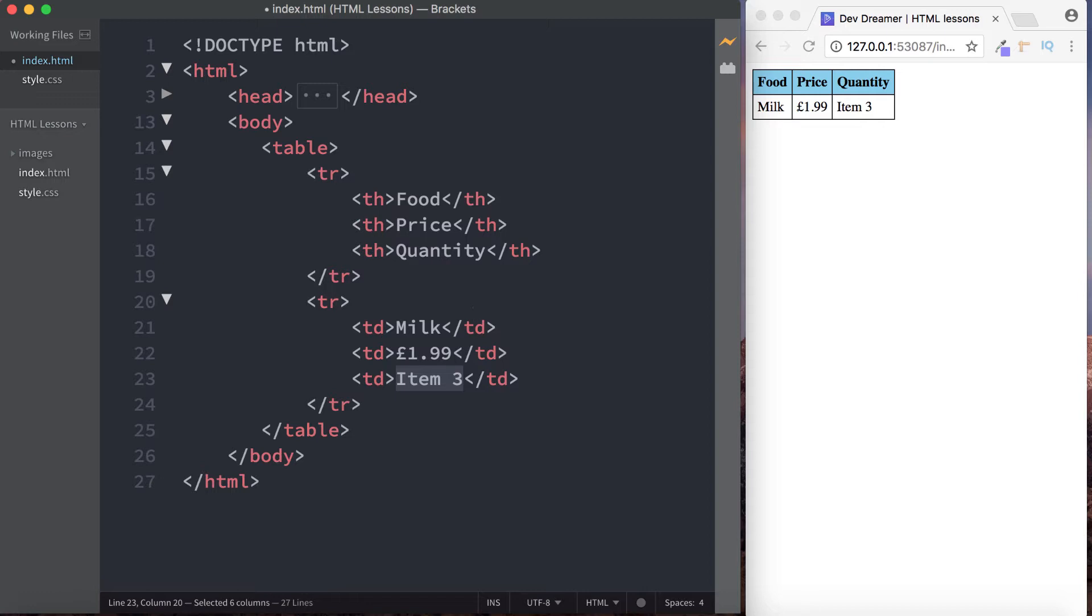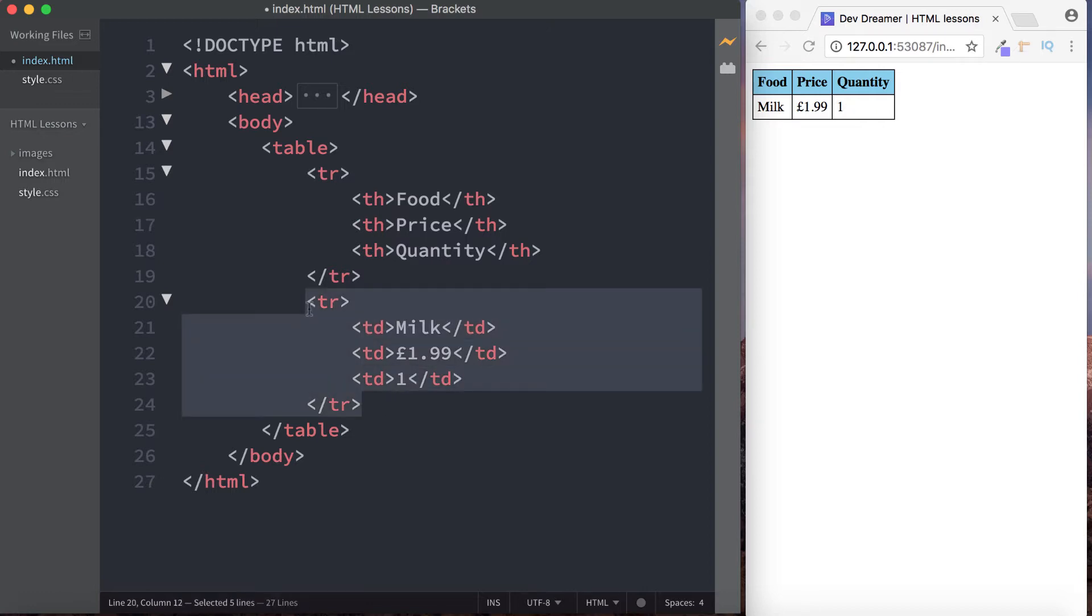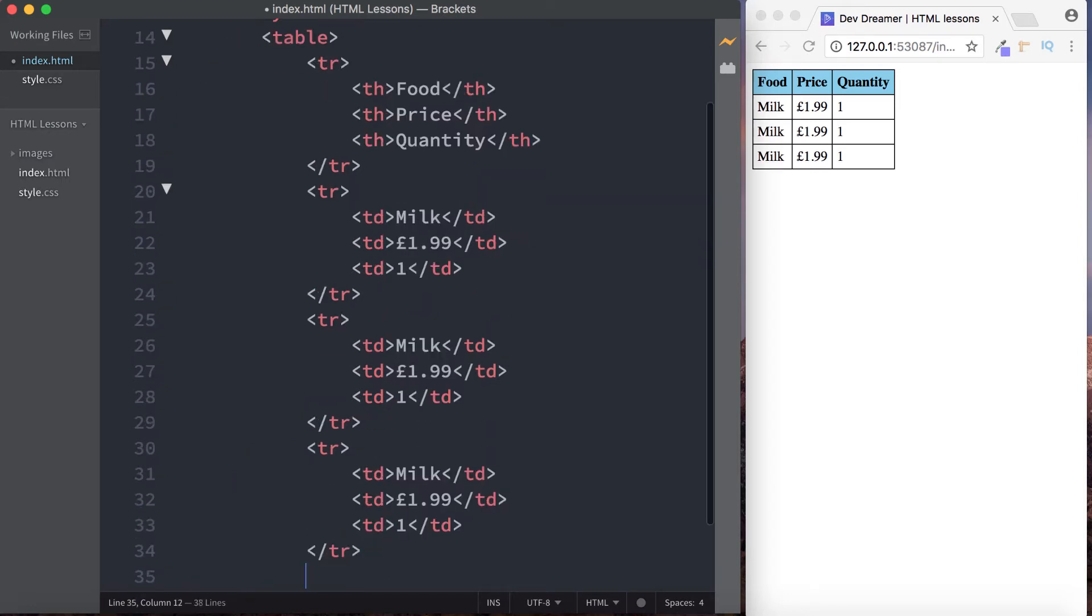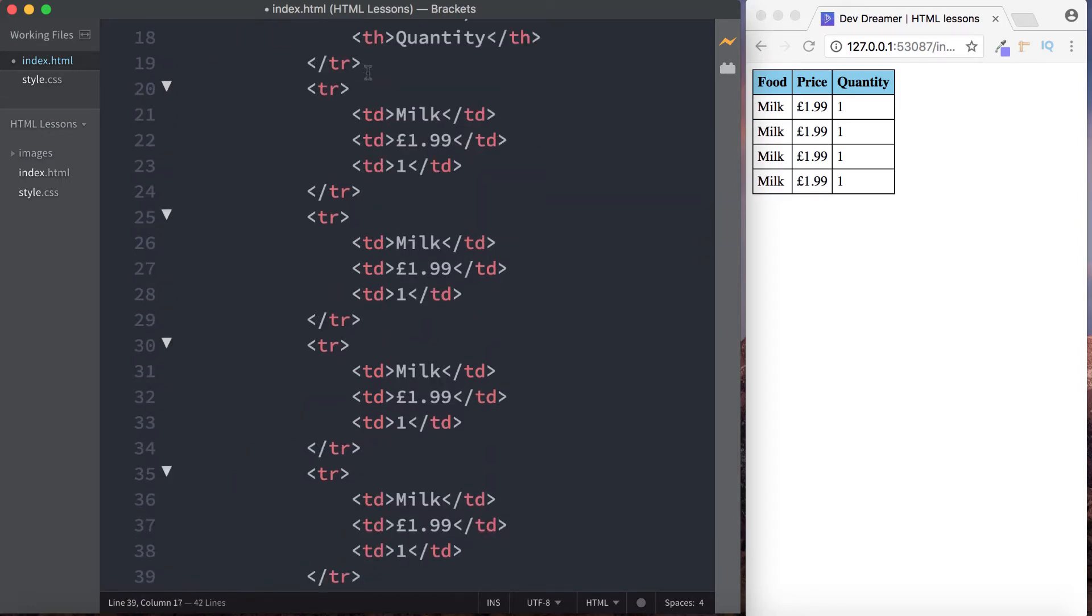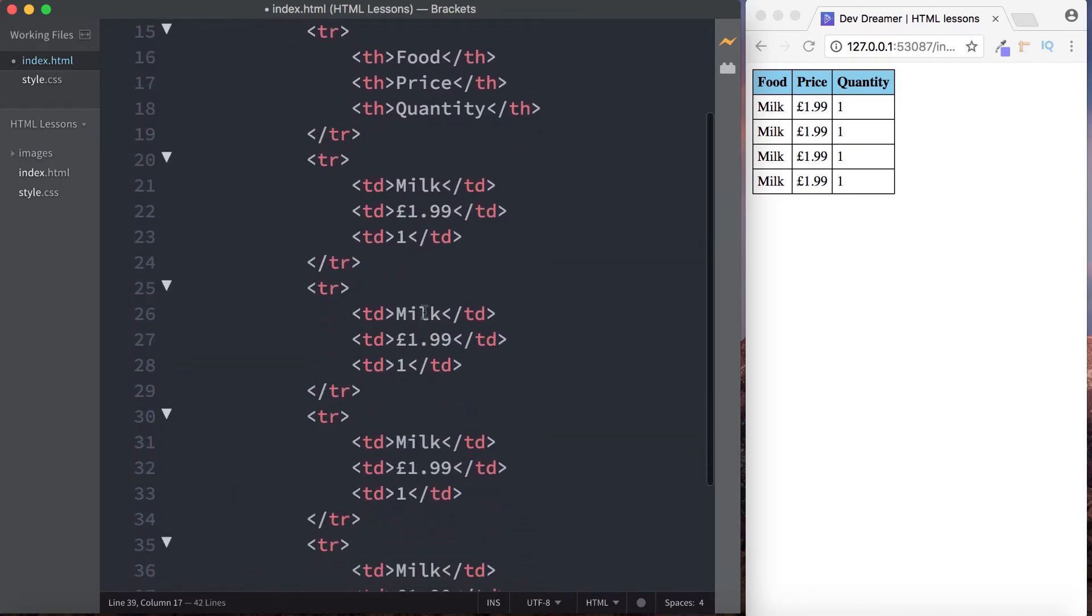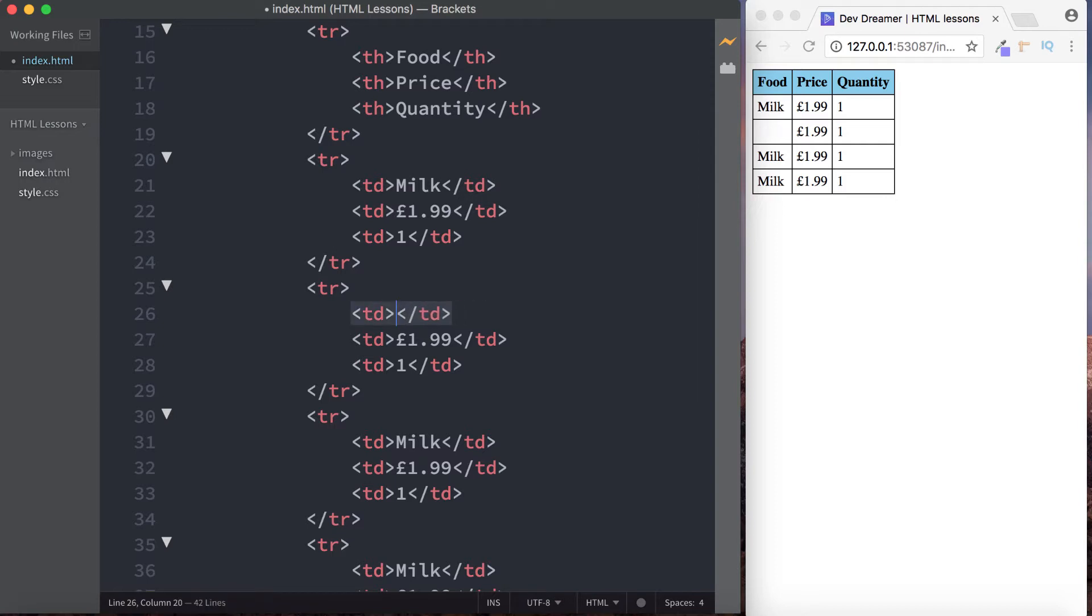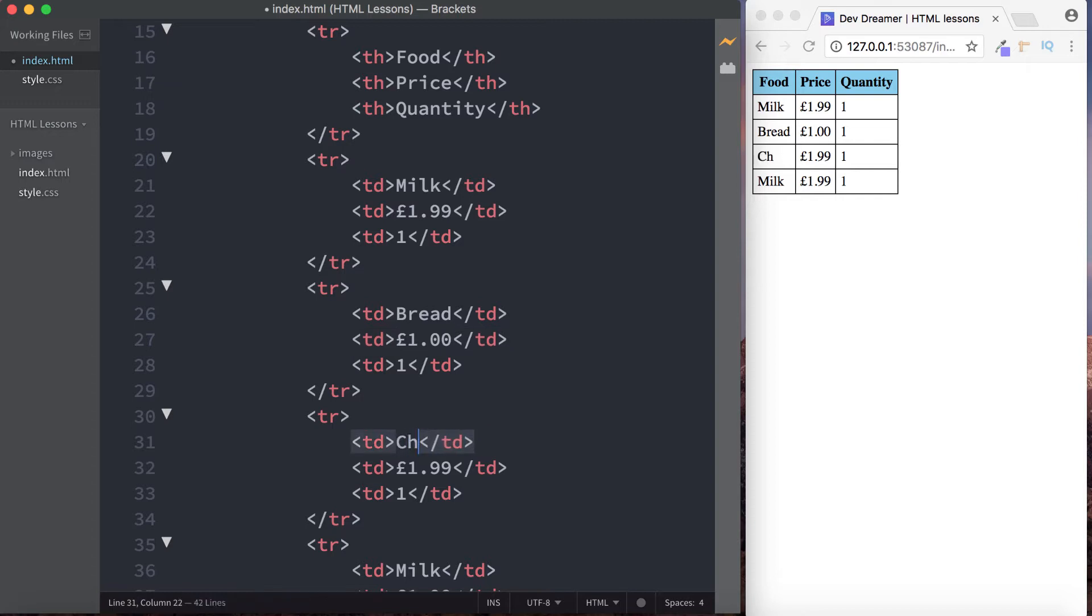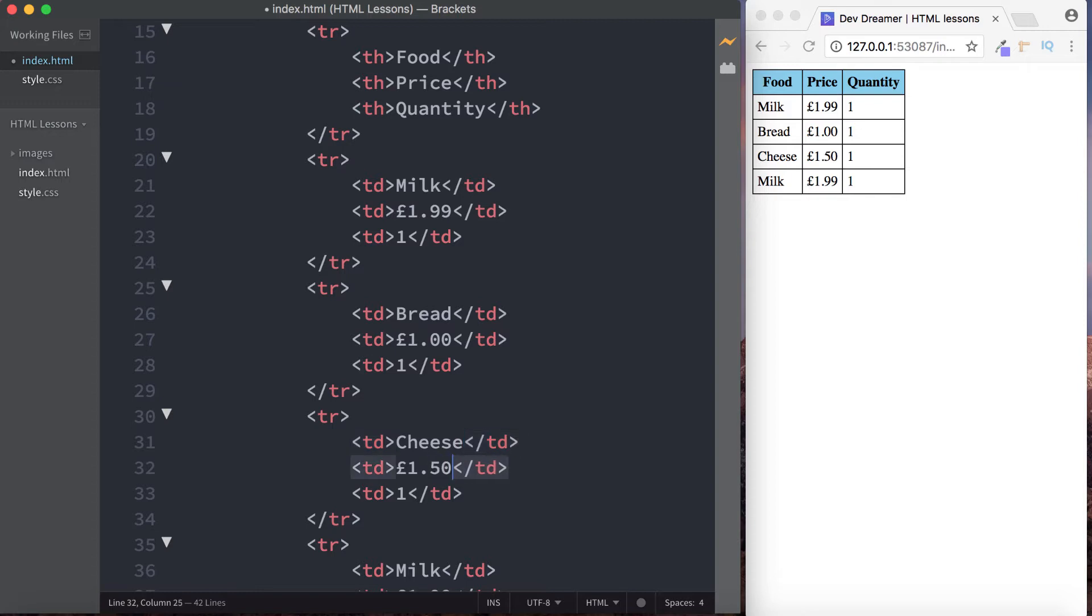And then item three is going to relate to the third heading here which is quantity, let's just go for one. And let's copy this, copy down three more times, and now let's continue then filling out our table. So let's go for bread, and let's say the bread is just a pound, and yep, we just want one bread.